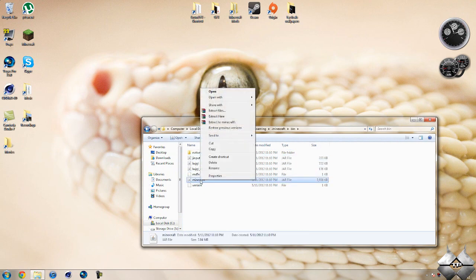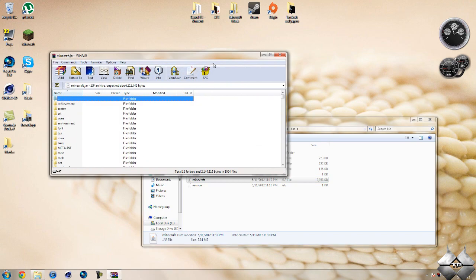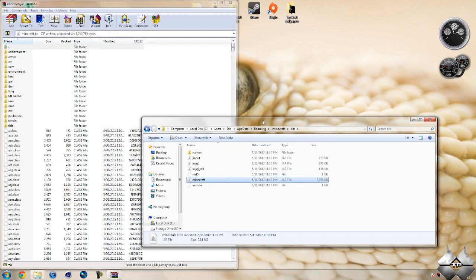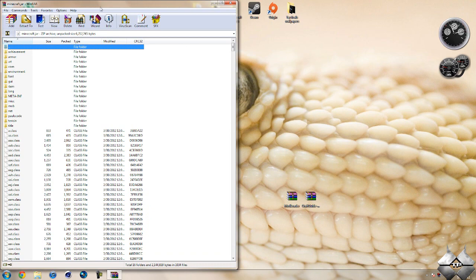Left click your minecraft.jar then right click it and do open with. And select whatever archiving program you're using. I'm using WinRAR so I'm going to open it with WinRAR. Now you don't need your bin to open anymore so you can go ahead and just close that.